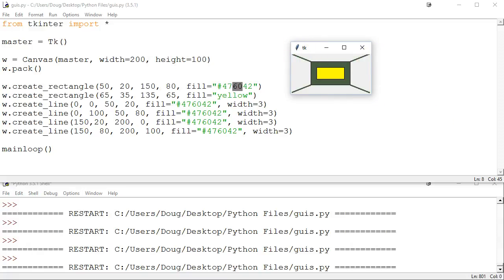We drew all of that on a canvas that's 200 pixels wide and 100 pixels tall. I'm just giving you an idea of how this works and a starting point so you can understand the very basic structure. If you want to go deeper, there are great tutorials and example code online, and I'll post a link to a good website with lots of example code you can check out.